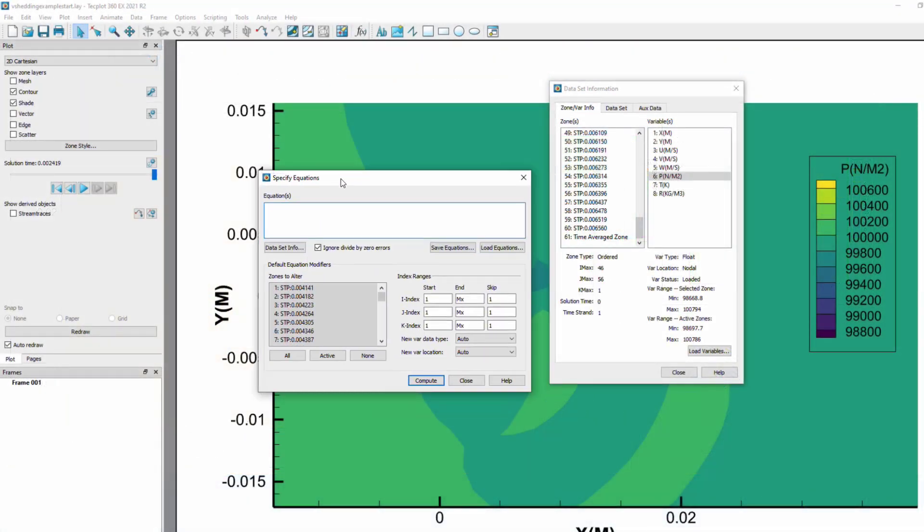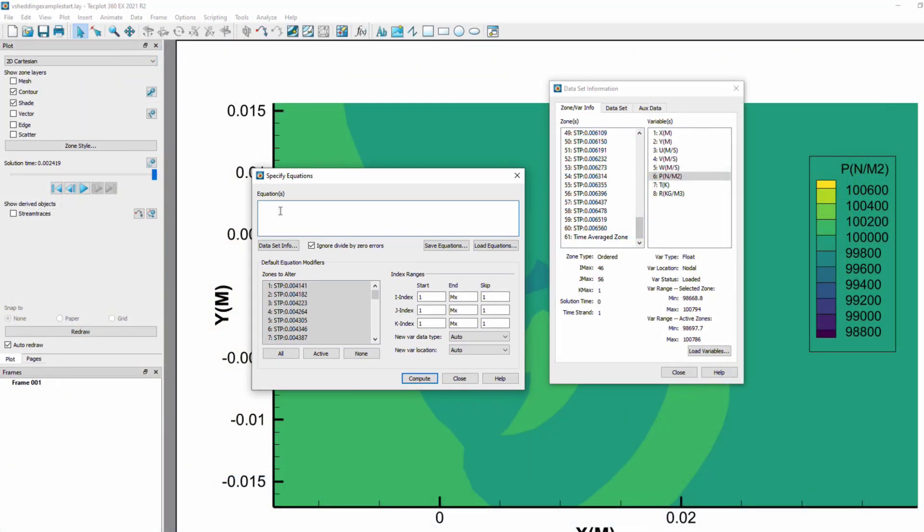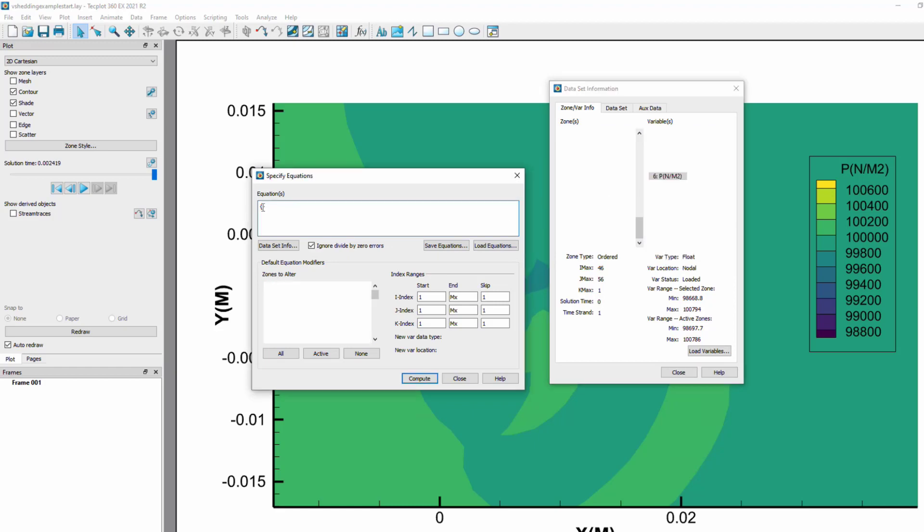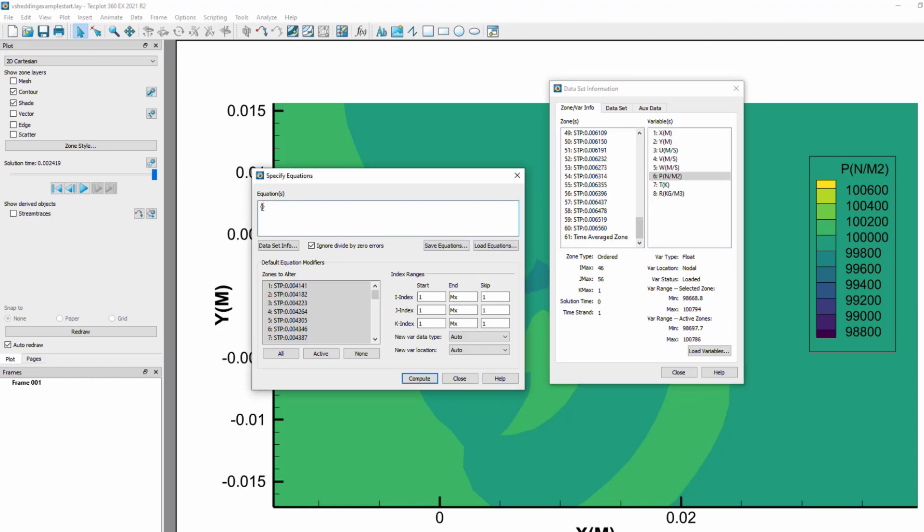We will start by computing the time average of the vortex shedding example, a 2D transient dataset found in the Techplot 360 installation directory in the examples folder. The data has a common grid throughout time, so we could use the specify equations dialog to manually compute the average, but this will quickly become tedious.